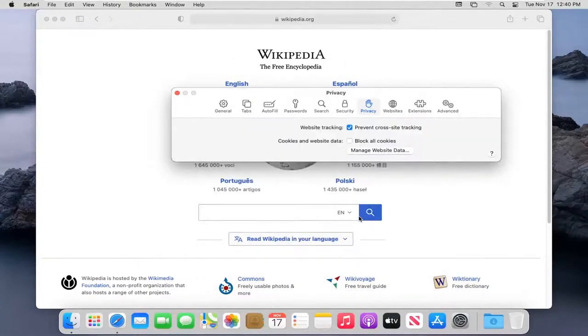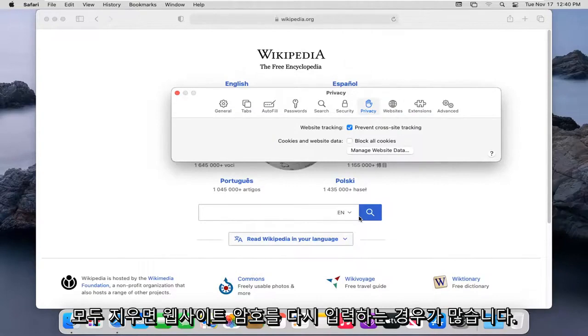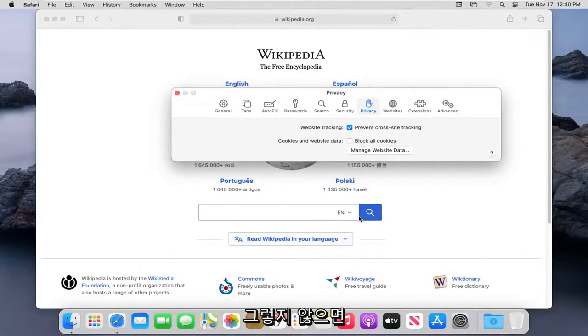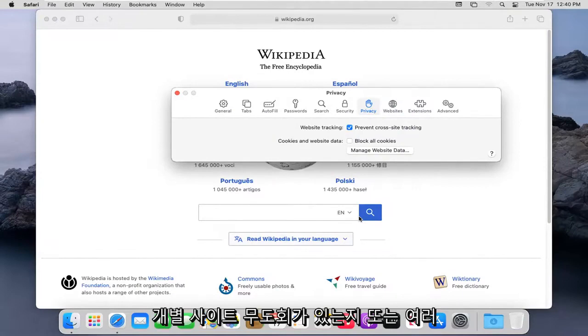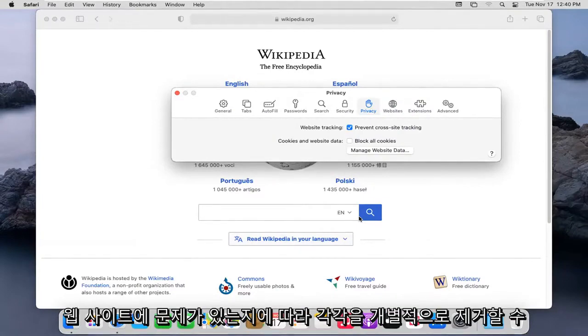Please note you will have to enter back in website passwords if you clear them all. Otherwise, you can remove each one individually depending on if you're having just an individual site problem or multiple websites are having a problem.